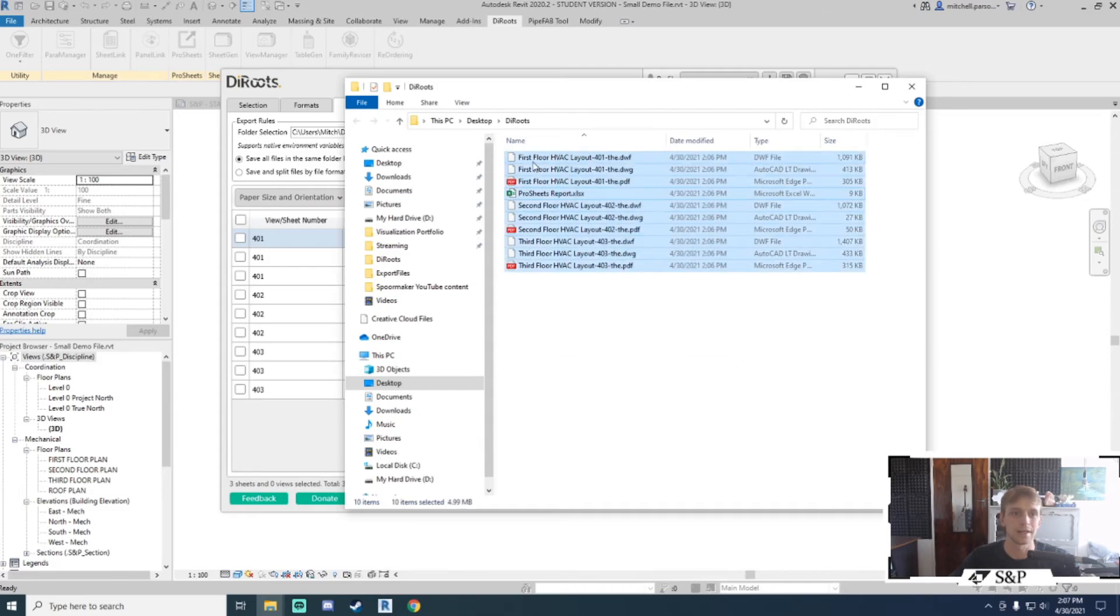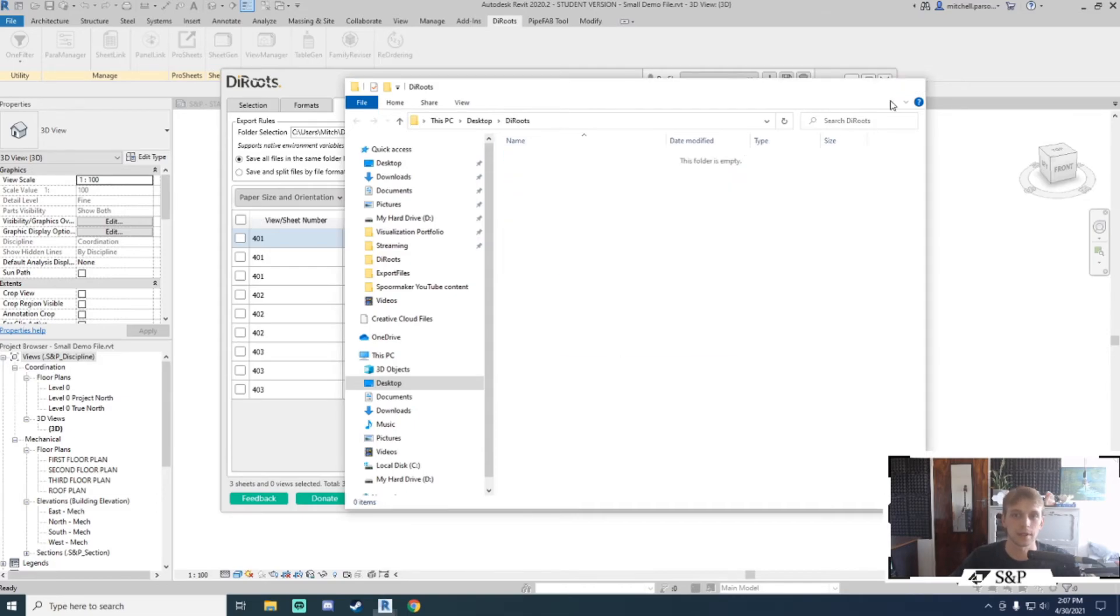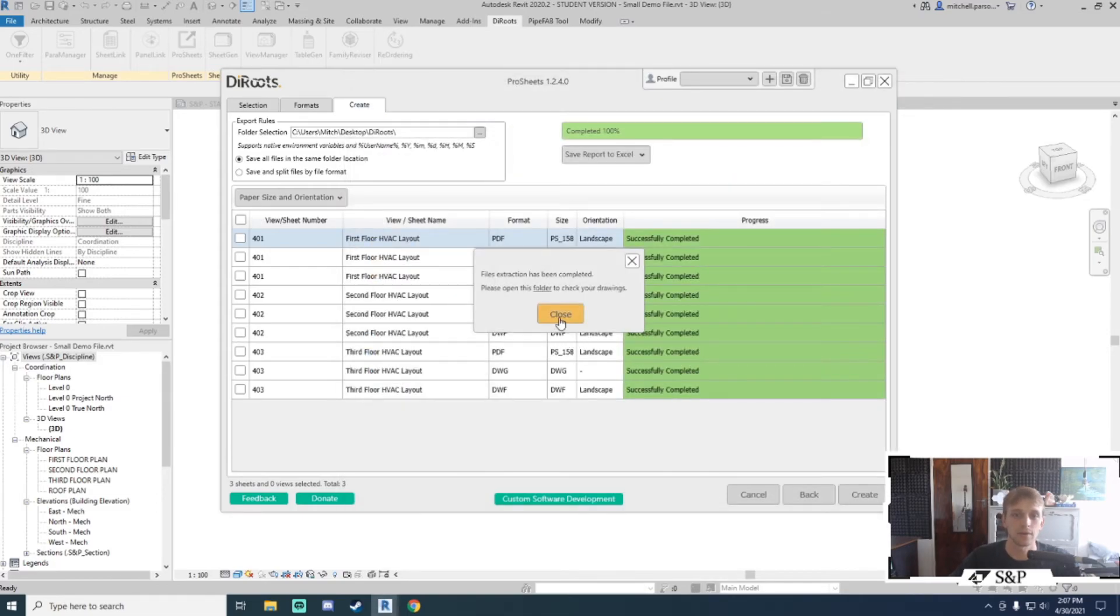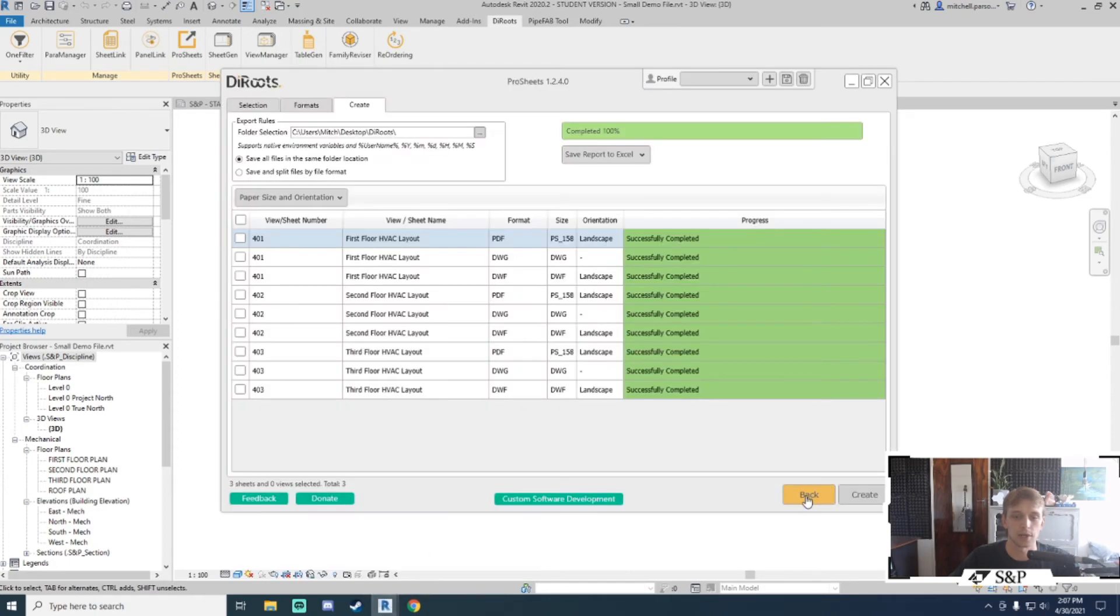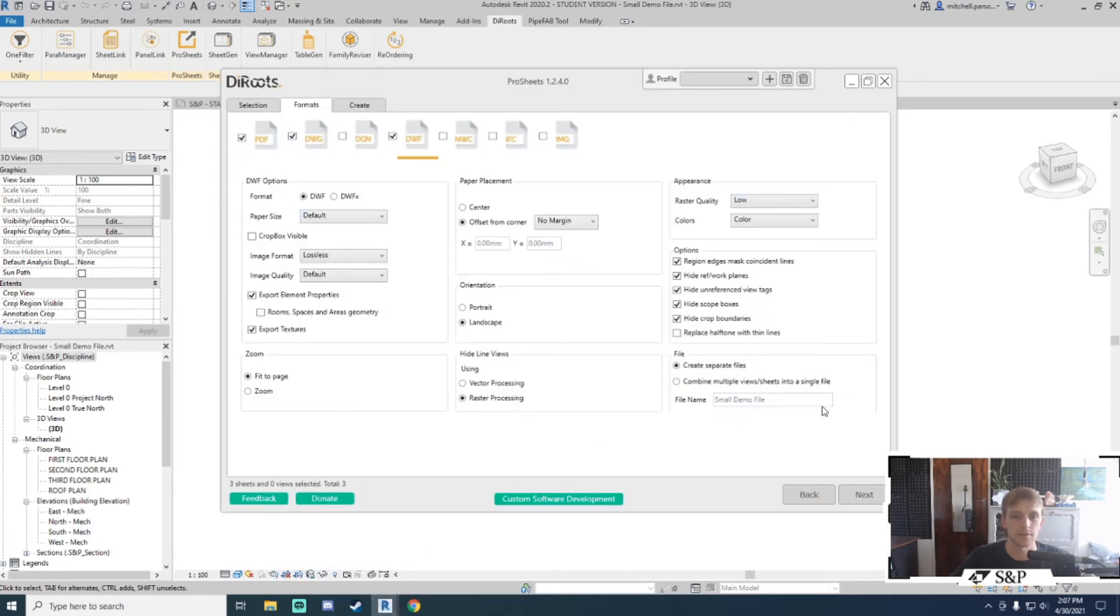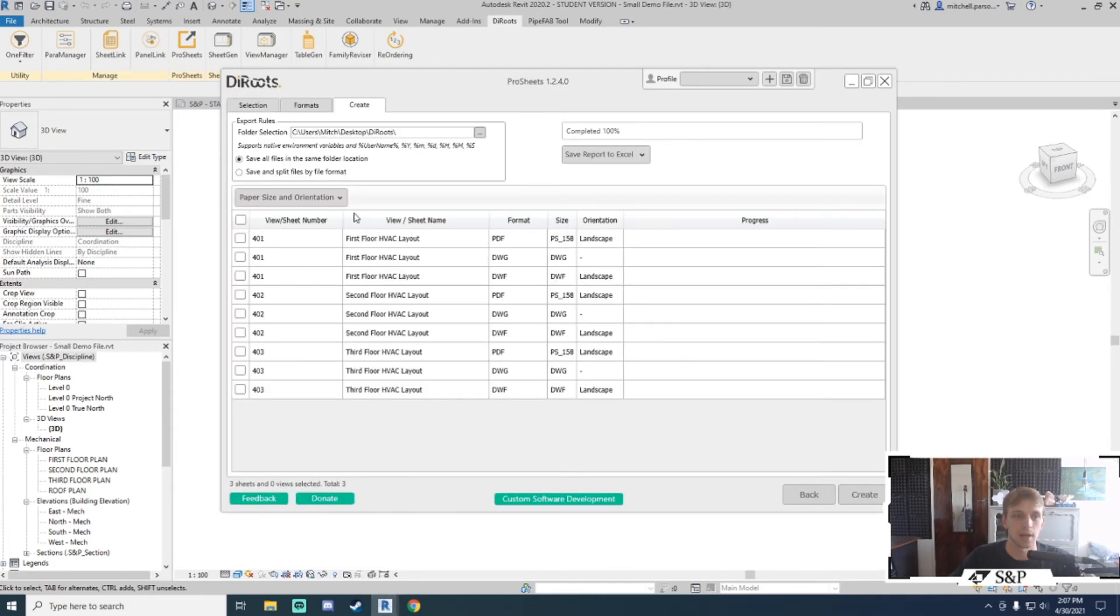I'll go ahead and delete all of these quickly and run the tool again. I'll just make one small change—I'll leave everything the same and just change this to save and split files by file format so we can see the finished result.